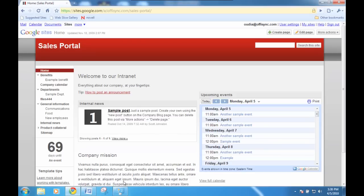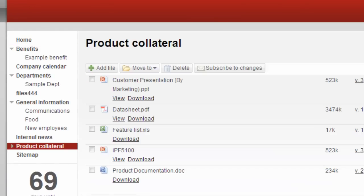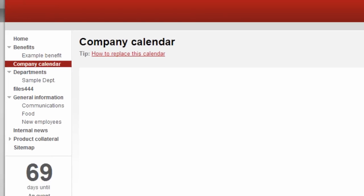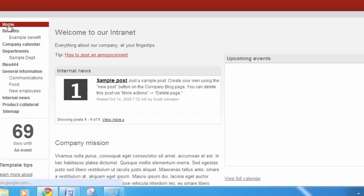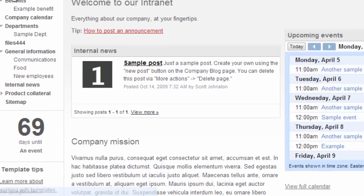Google Sites is a powerful collaboration solution for teams and organizations looking to streamline the way people share content and work together. With Google Sites, people can store files, manage a team or a company calendar, publish announcements and wikis, and much more.